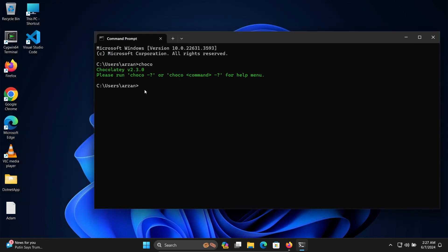This is how we can fix 'choco is not recognized as an internal or external command.' I hope this video was helpful. Thanks for watching — see you next week.